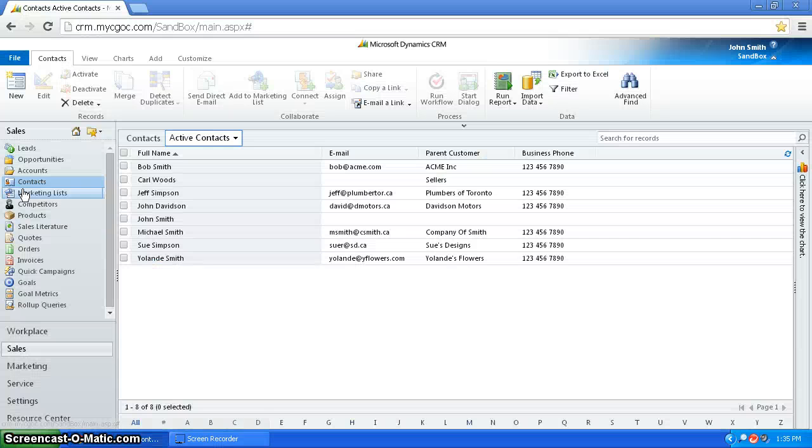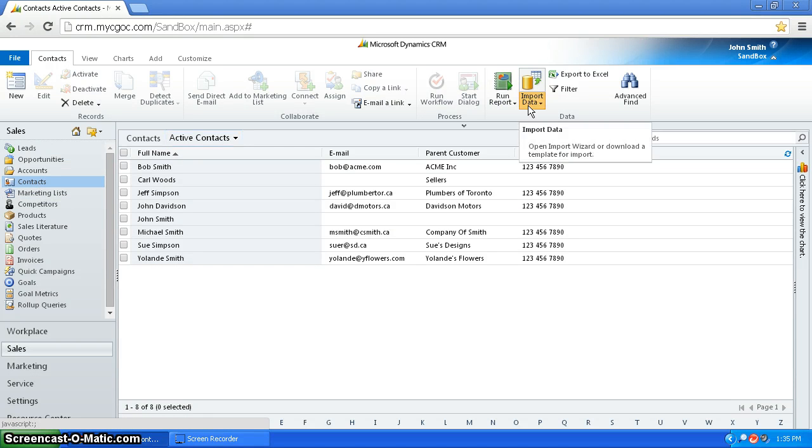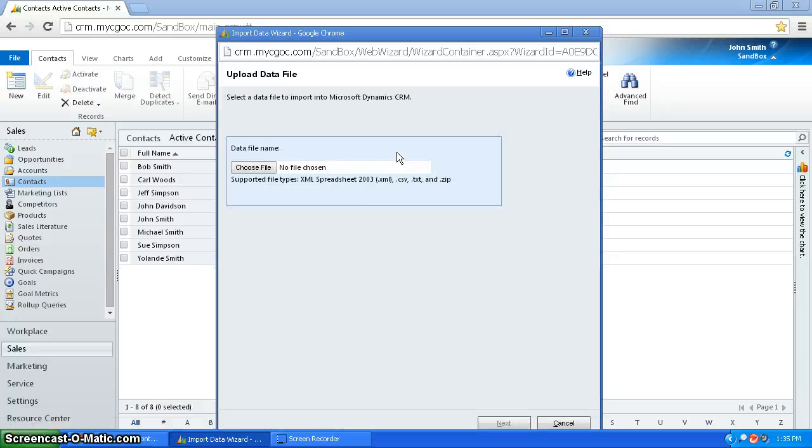So now I can go to CRM, and I can go to contacts, and I can go to import data.